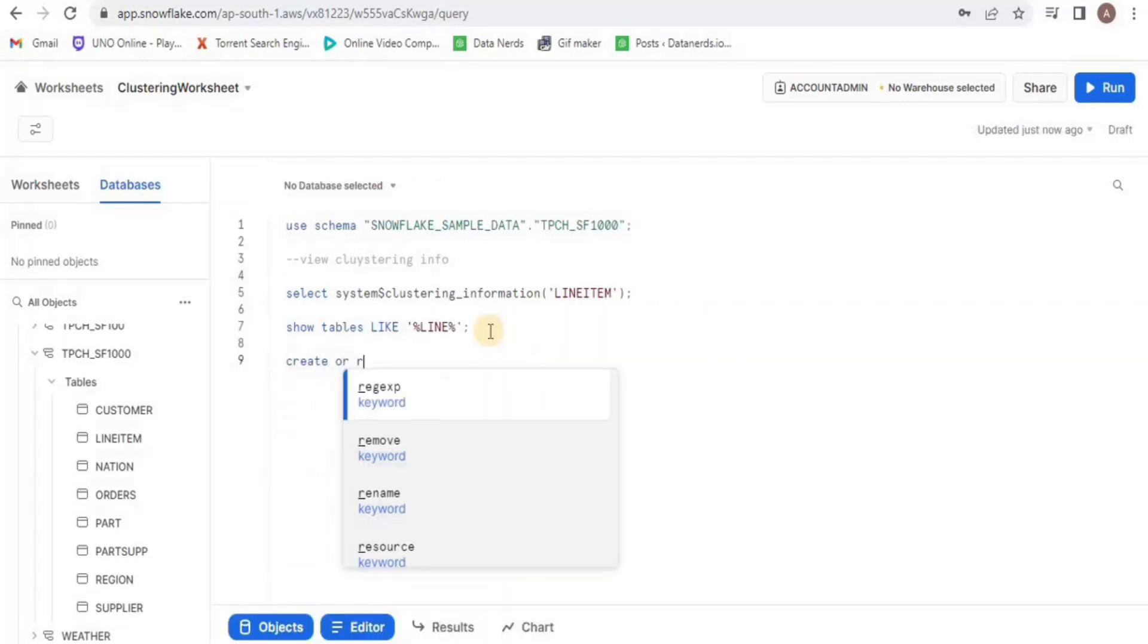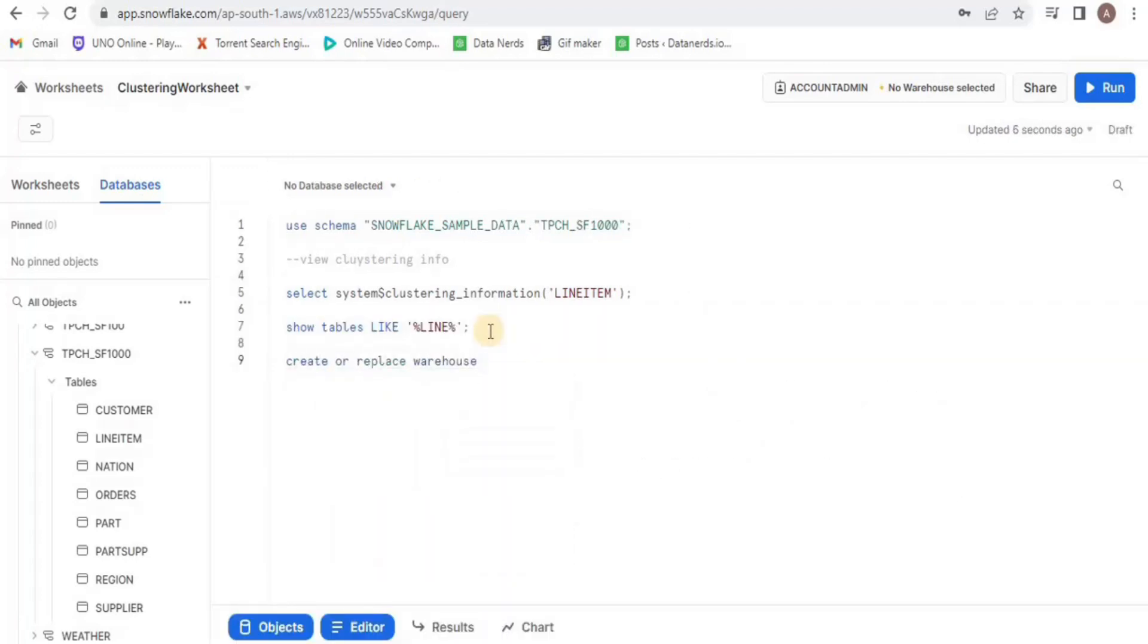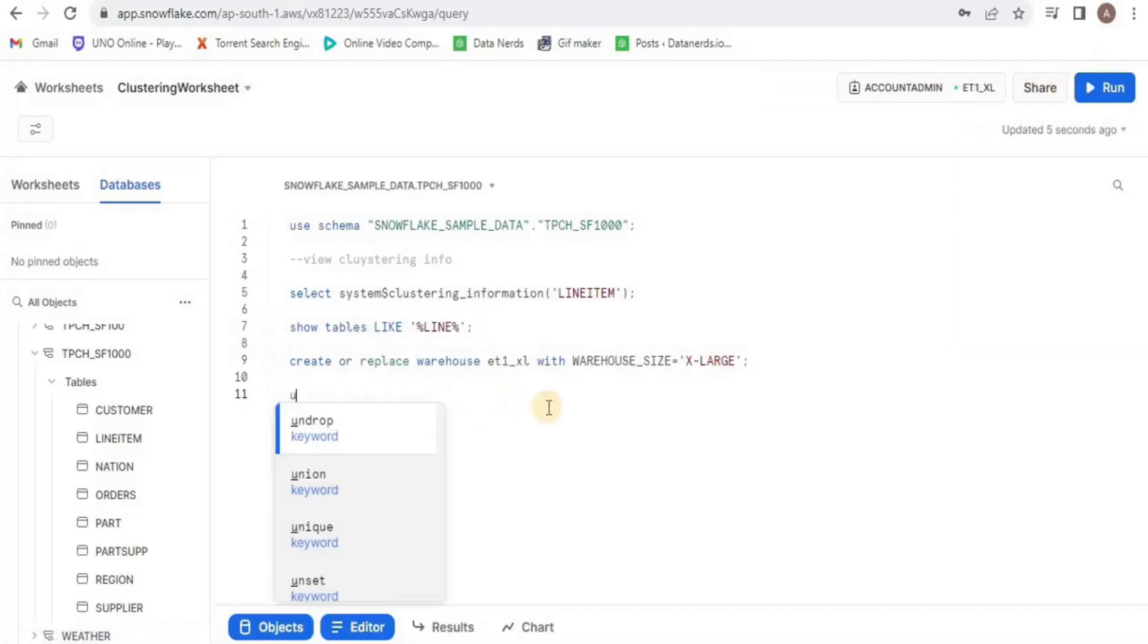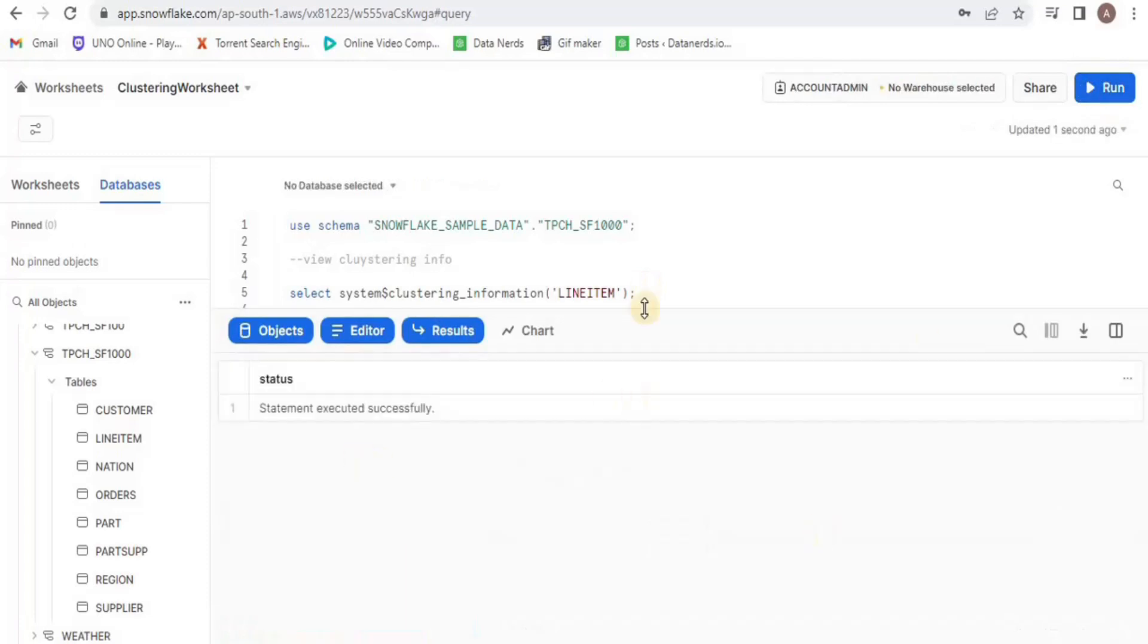Next, I will create a new warehouse of the size extra large because I am going to need this new warehouse for the particular role in order to display clustering. Then, we will use this warehouse.